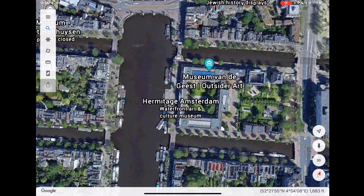When you find a location you like, take a screenshot. Hold the power button and the home button down at the same time and let go quickly.